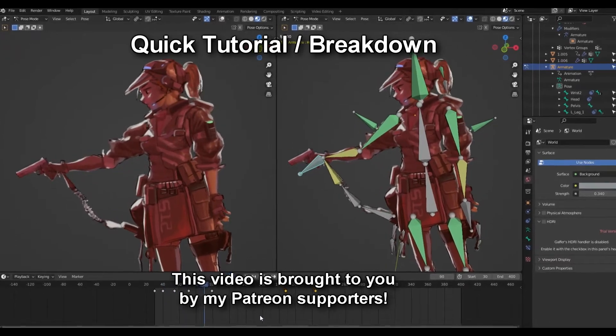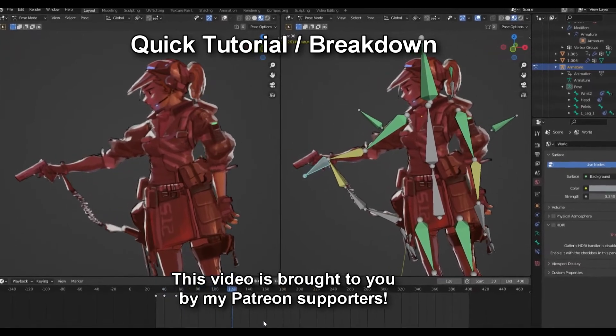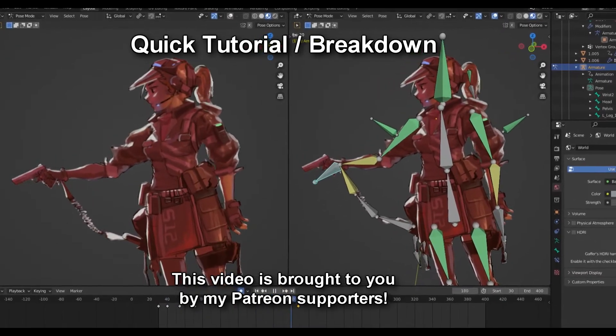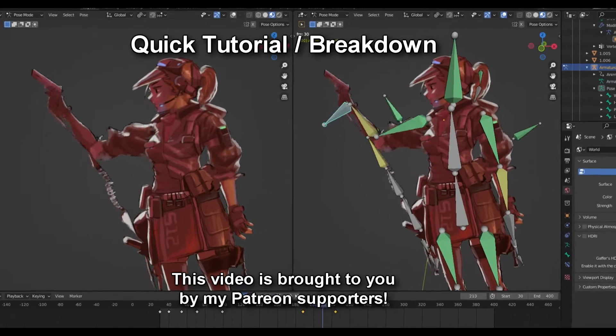Hey guys, right now I will show you how I made this 2D drawing of a character move in Blender.